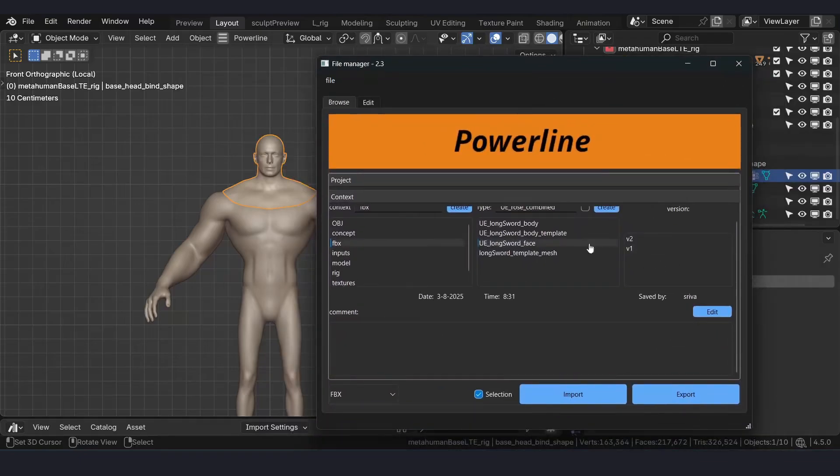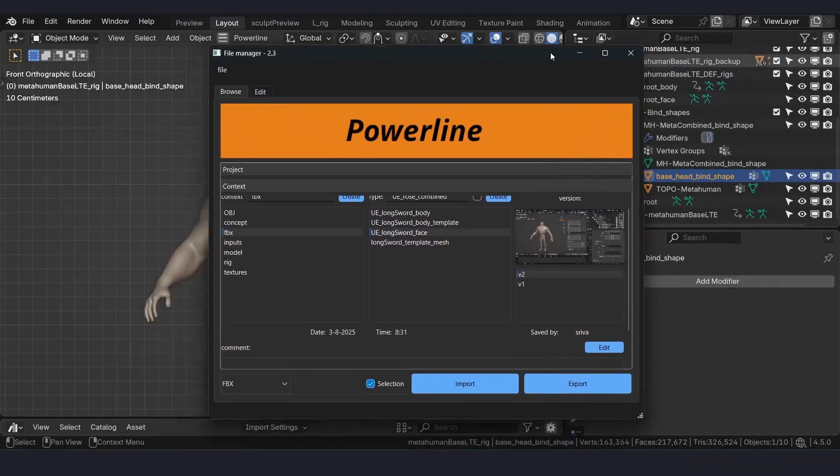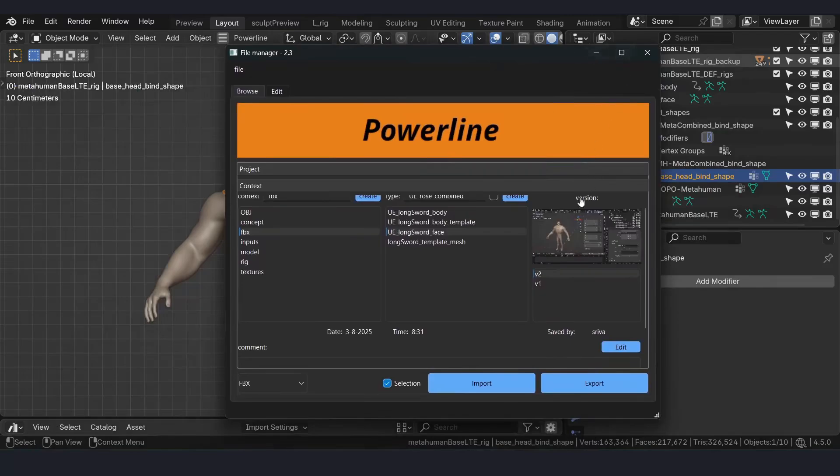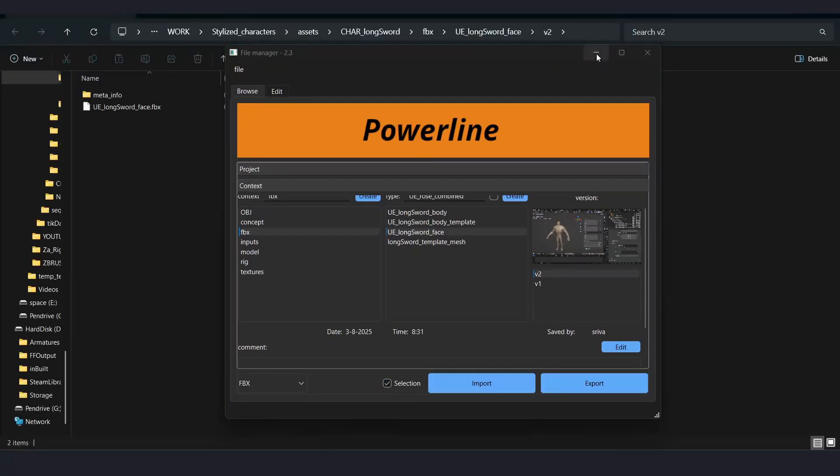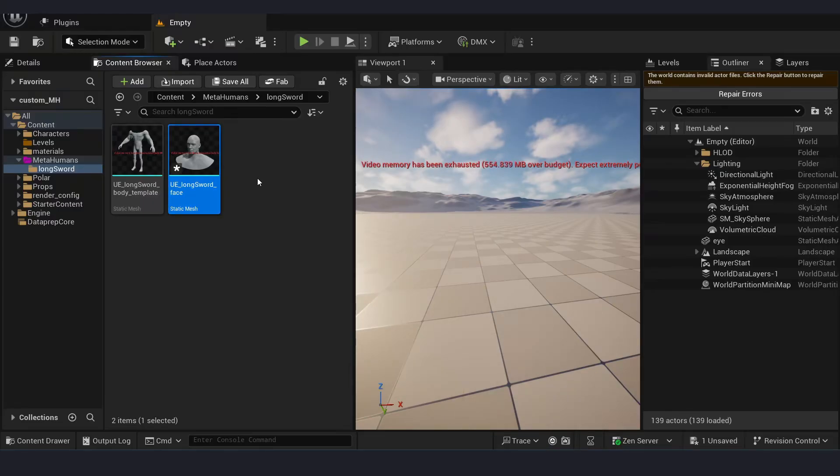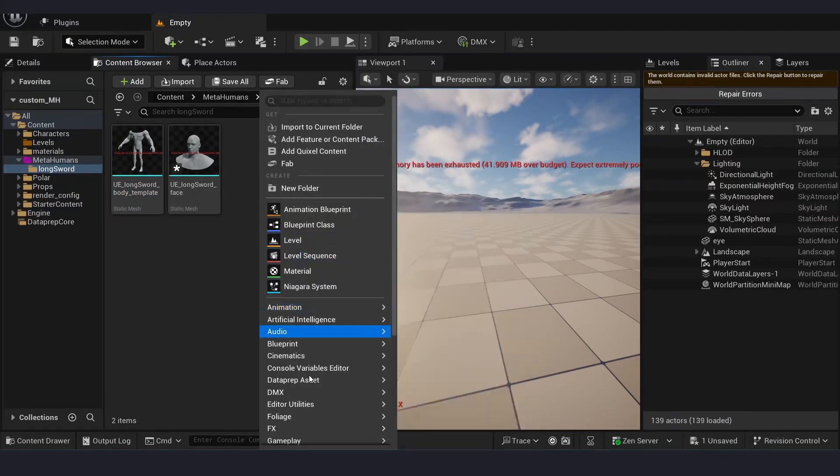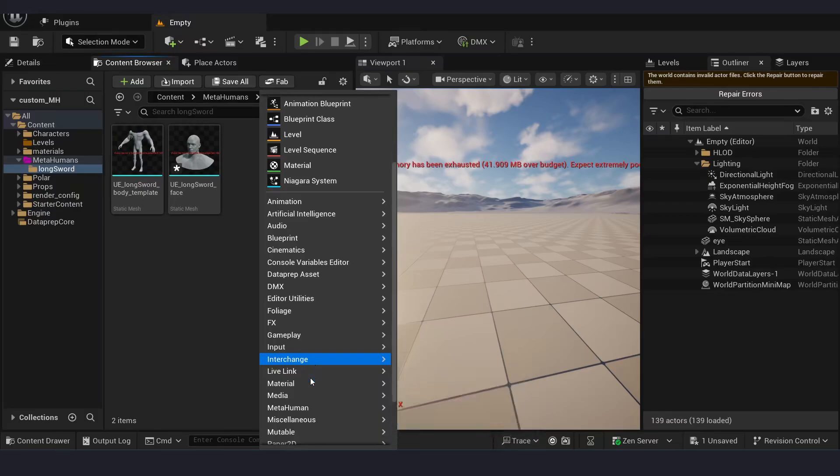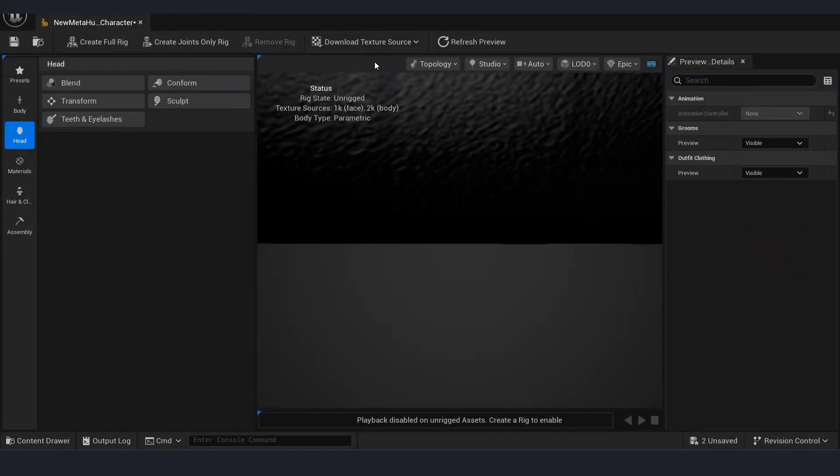Open those locations where we have the files. Double click to open. Now open Unreal. Open your Unreal project, import the meshes which we exported from Blender, and create a Meta Human character asset. Open Meta Human character asset.